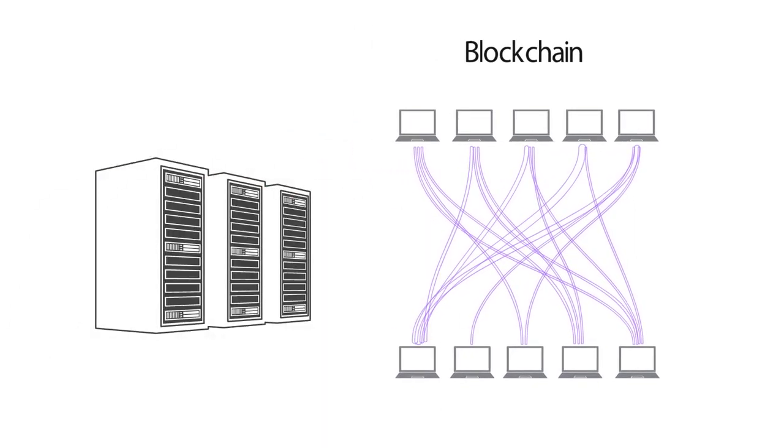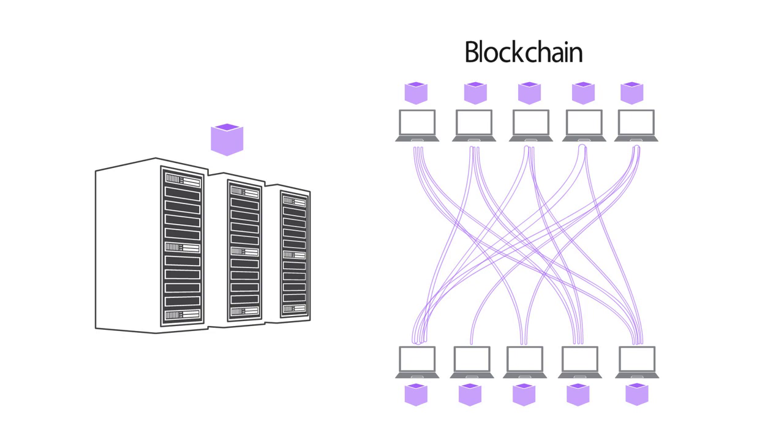In blockchain, one ledger is distributed and maintained across the network. Every computer in the network validates the transactions, but no one has control over the network.